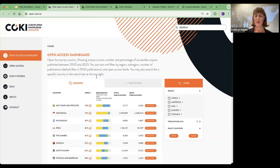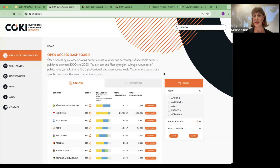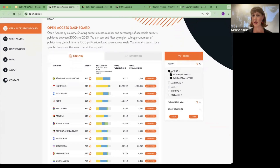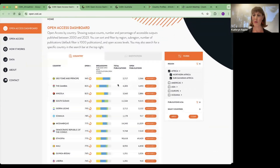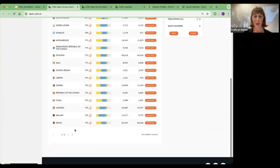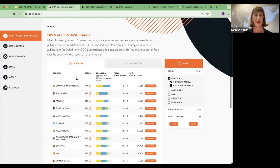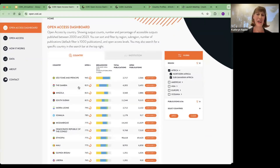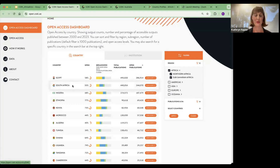Let me take you on a brief tour of our open access website. When you first come here, you're presented with the country dashboard — 225 countries, looking at open access research performance from 2000 to 2023. You can apply filters here and look at different regions. So we can have a look at all of the countries contained within Africa, or you can search for individual countries. We've got three pages of African countries here, and you can apply different sorting — the default ordering is by the percentage of open access research outputs, but you can toggle that to total publications or open publications.